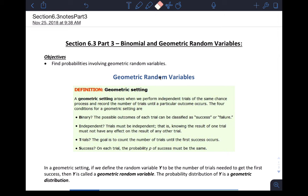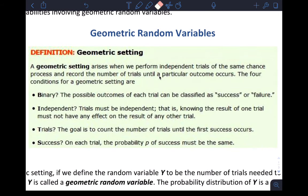Let's talk about section 6.3 part 3: geometric random variables. If you are okay with binomial random variables, then geometric is not much different — one slight difference. Checking the conditions and all that kind of stuff should feel familiar to you, so I'll go right into that.